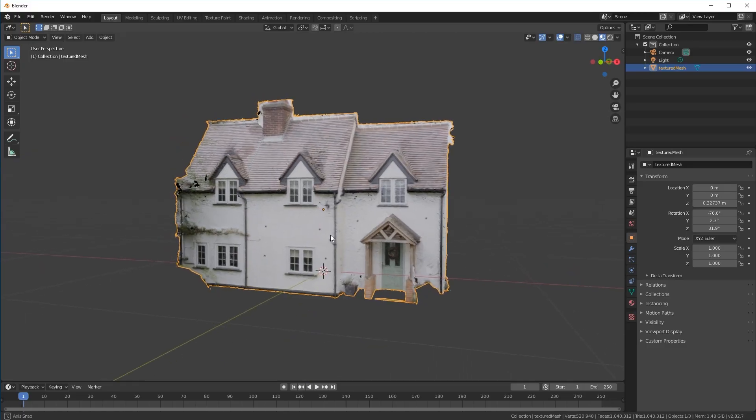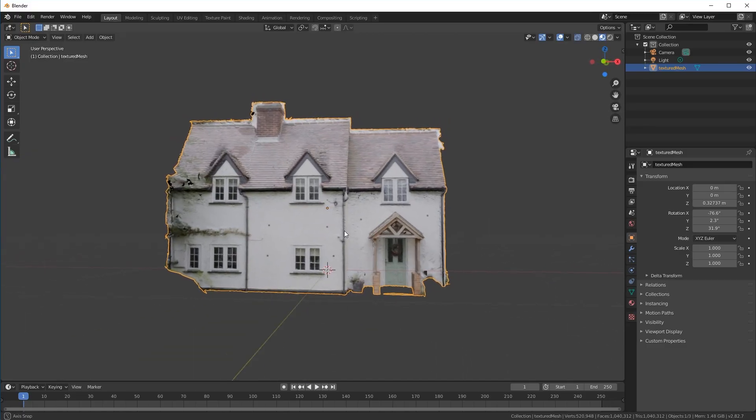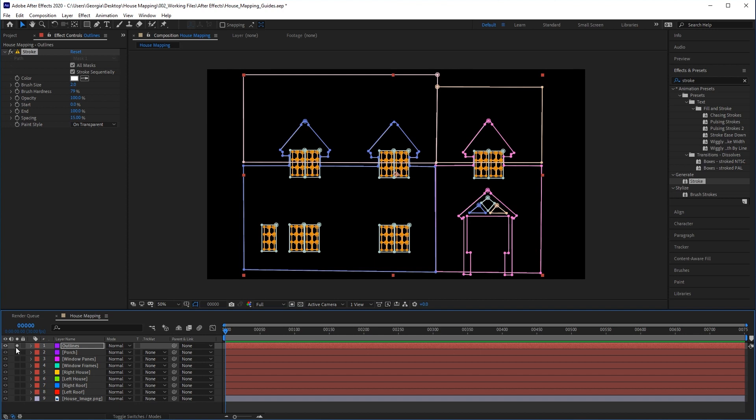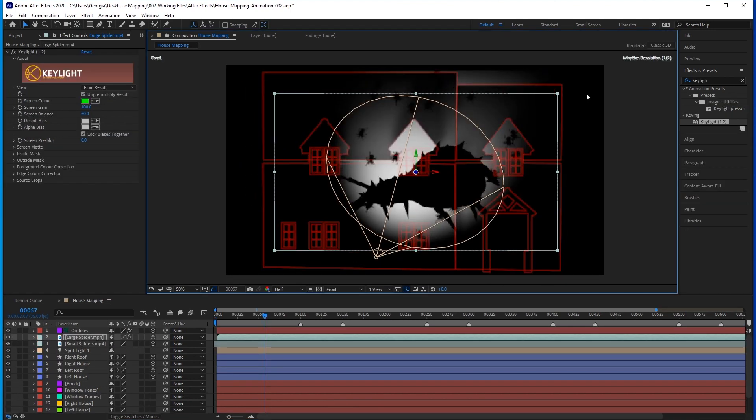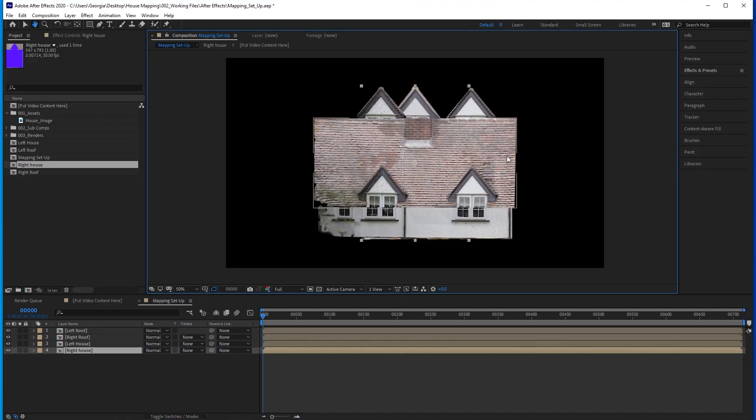I highly recommend you take a look at the earlier tutorials where we created a guide image of the house, designed animations from free footage, and then prepared our video content for the projection mapping process.